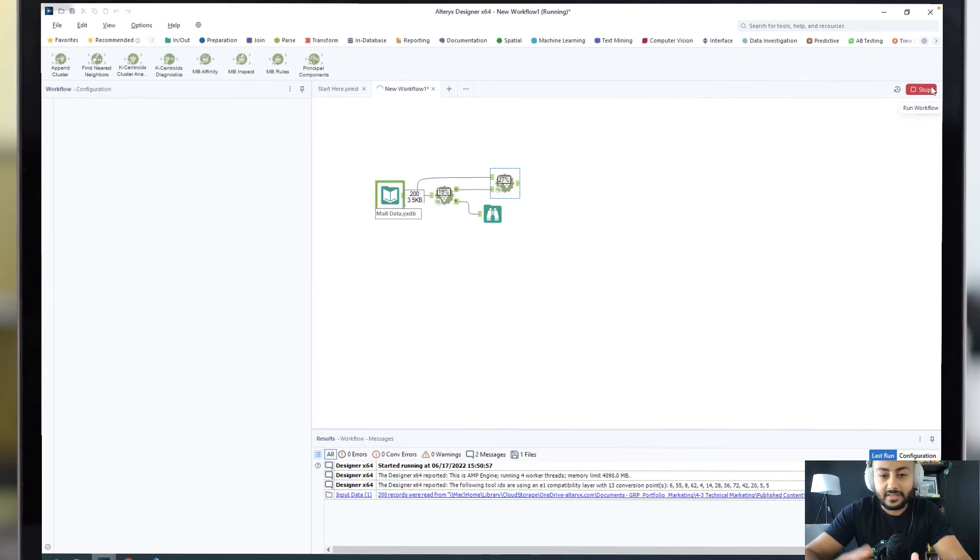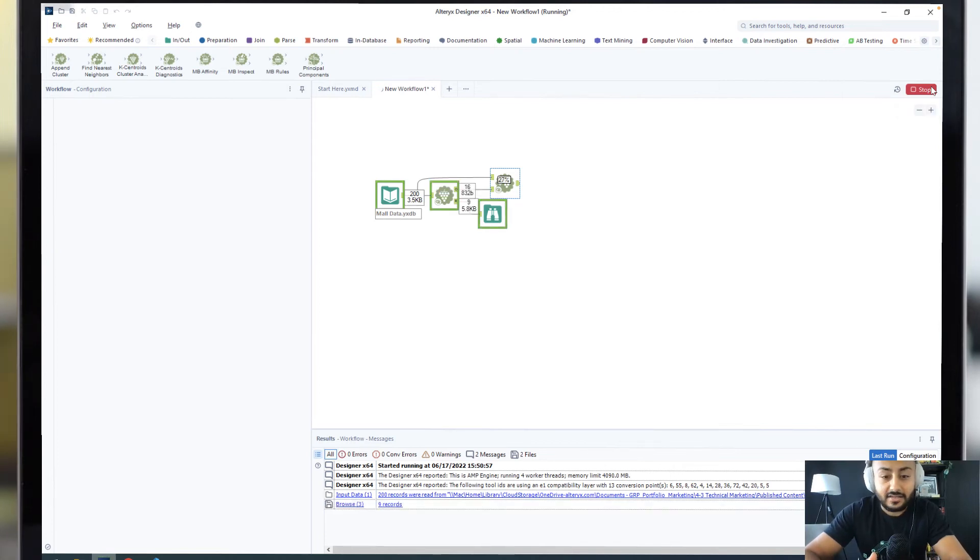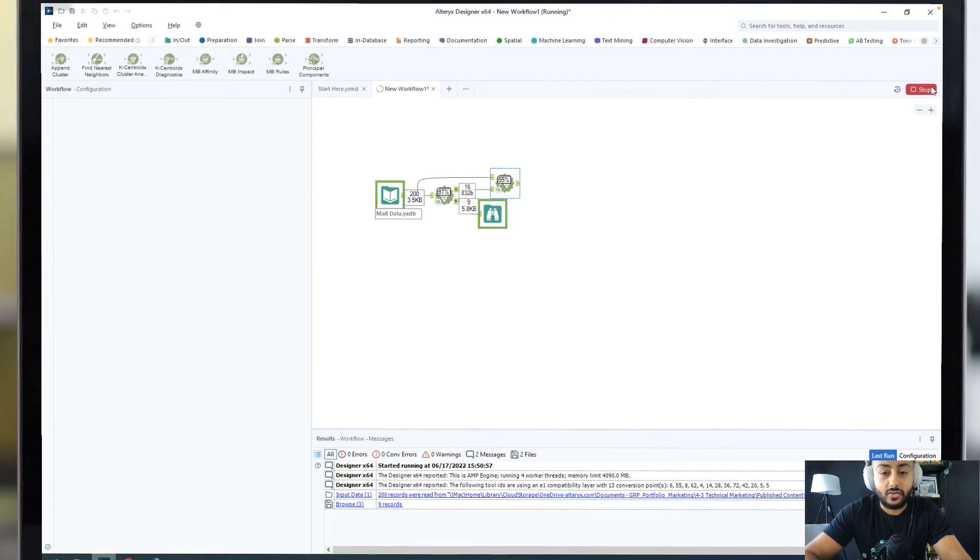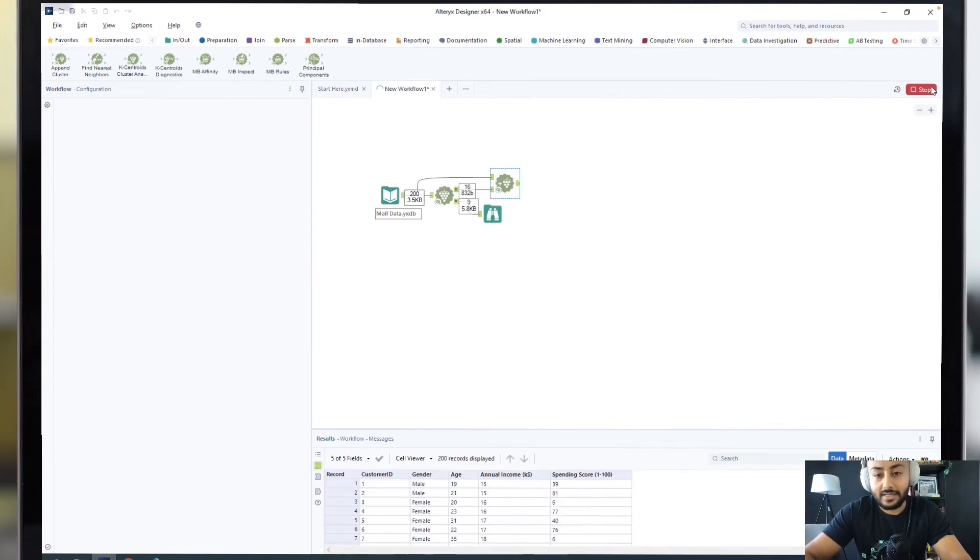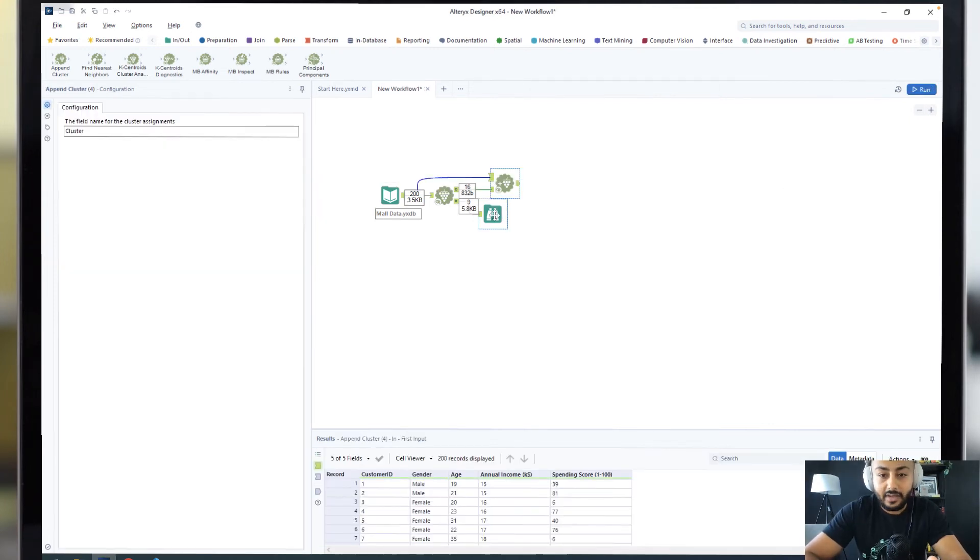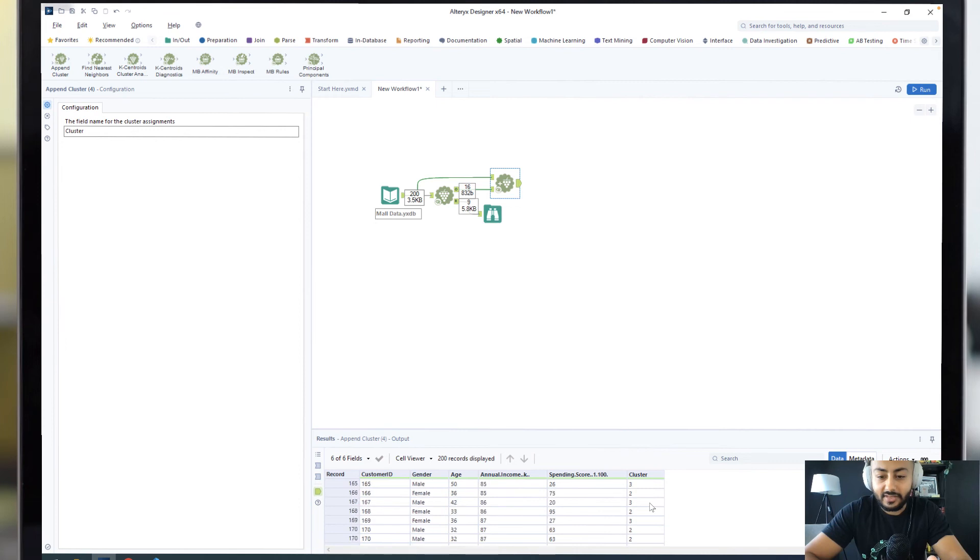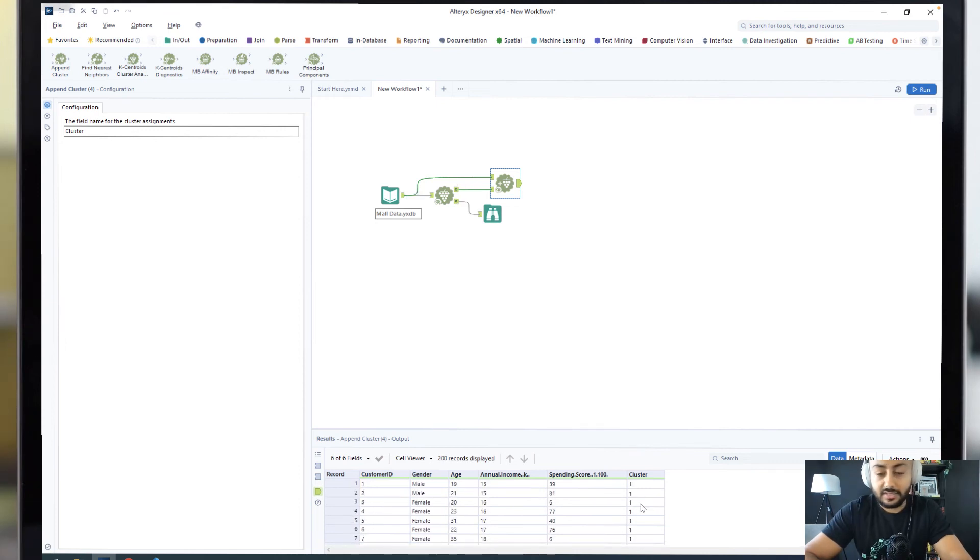We drag it in from our data as well as that K-centroids analysis block, and what that's going to do is give us an additional column, which you'll see in just a second, giving us the cluster associated to that particular customer. There we go. We can now see all the different clusters attached to our customers.